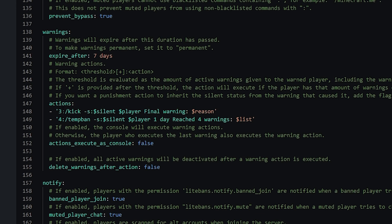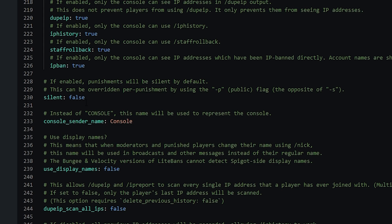There are also actions down here. By default, when you get your third warning you'll be kicked from the server, and on your fourth warning you'll be temp banned for one day. There is also a 'silent equals false' setting — by default, if you do a ban command, it will be broadcasted to the whole server. However, if you set it to true, the punishment will be silent, meaning everyone won't be able to see it in chat.